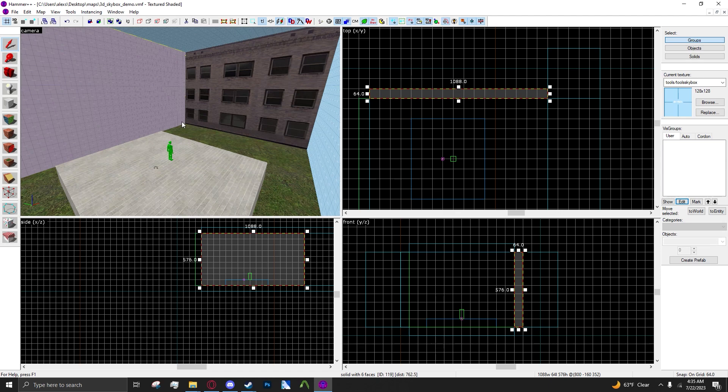Hello everyone and welcome to another Hammer tutorial. In this tutorial I'm going to be showing you how to make a 3D skybox for your map.